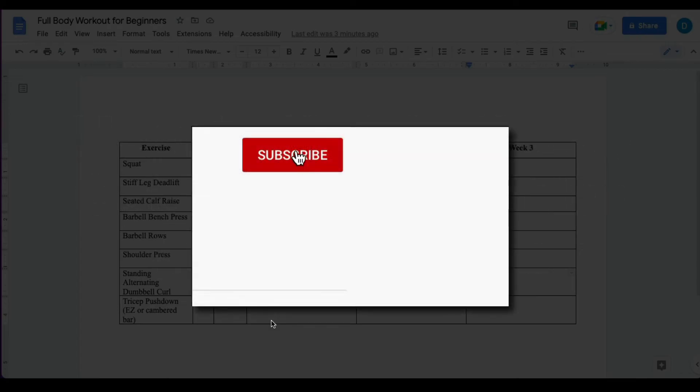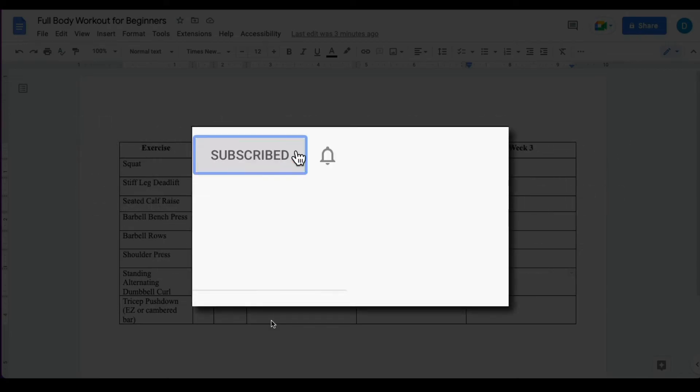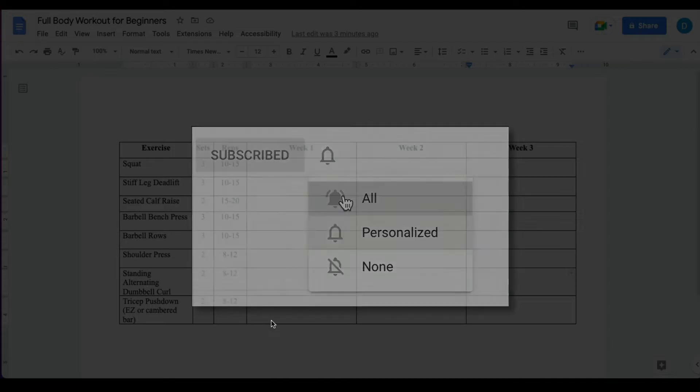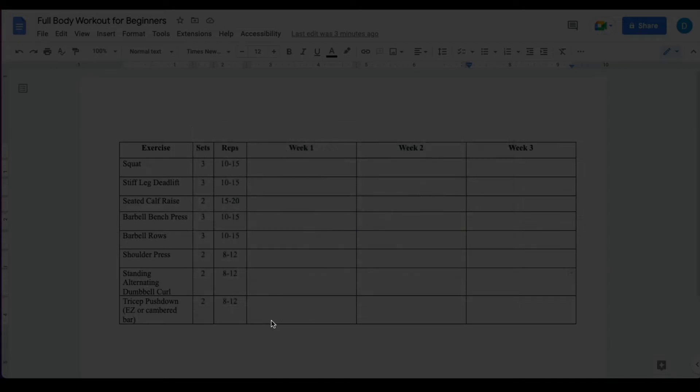Please make sure you click that subscribe button and that notification bell so that you can be notified when I publish videos in the future.